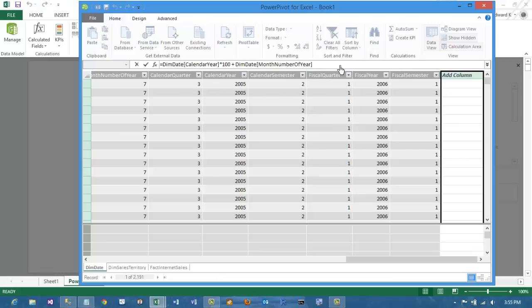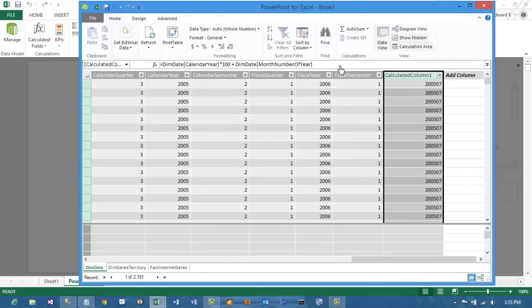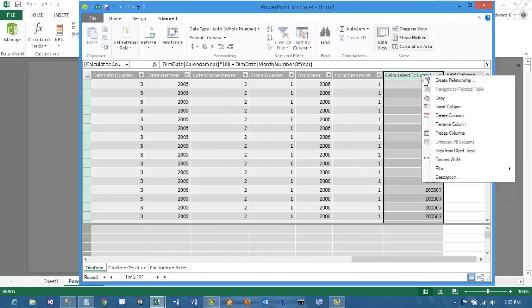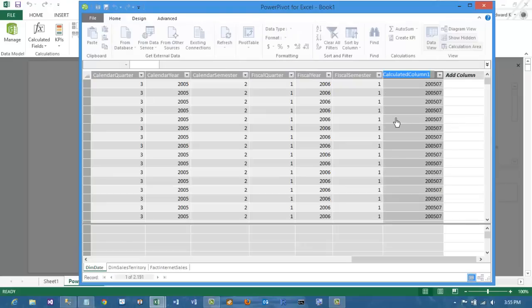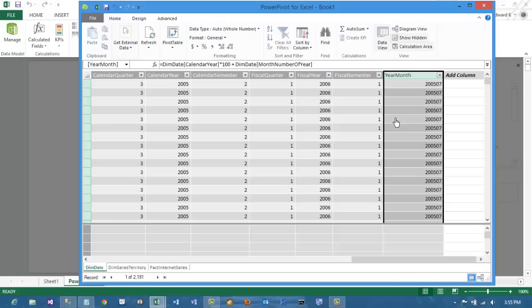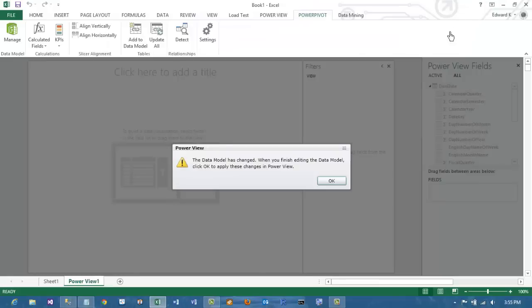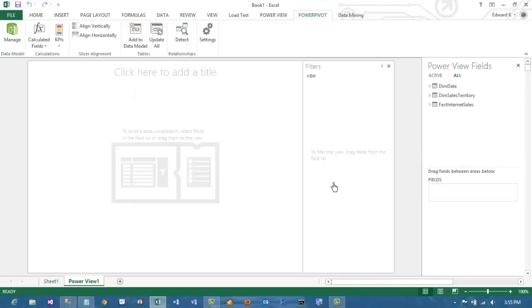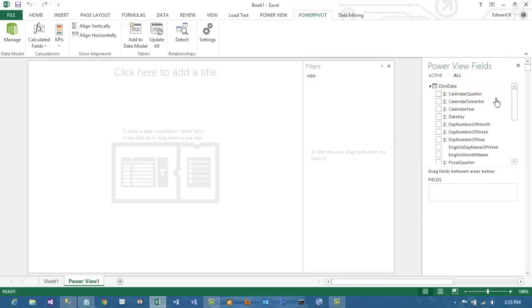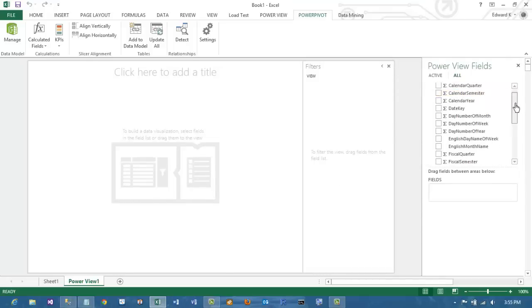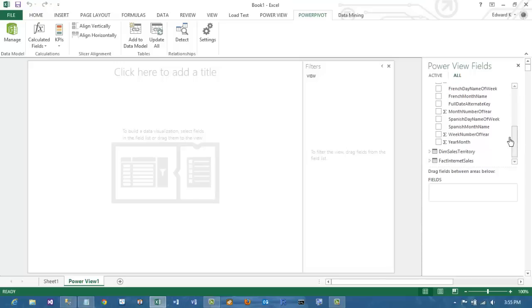Click Enter once you have finished entering your formula and it will populate the new field. Right click the header of the field to give it a new name that makes more sense than Calculated Column 1. In this case, it is Year Month. You can now close the Power Pivot window which brings you back to Excel and Power View asks you to refresh the data.